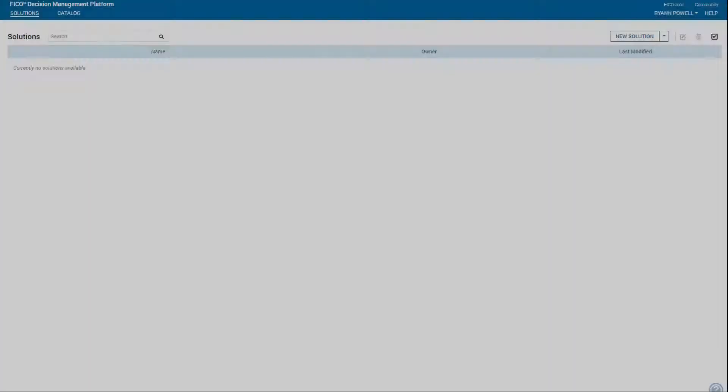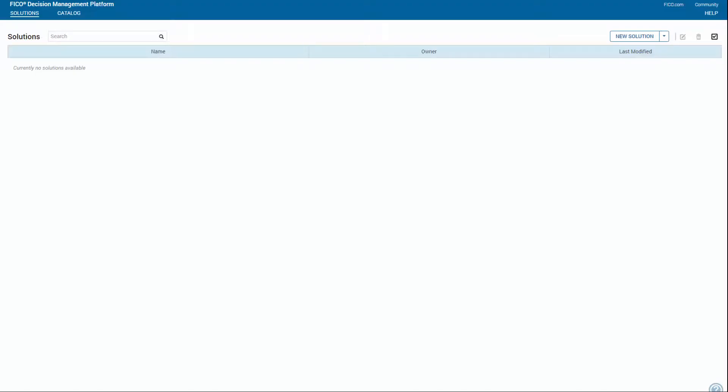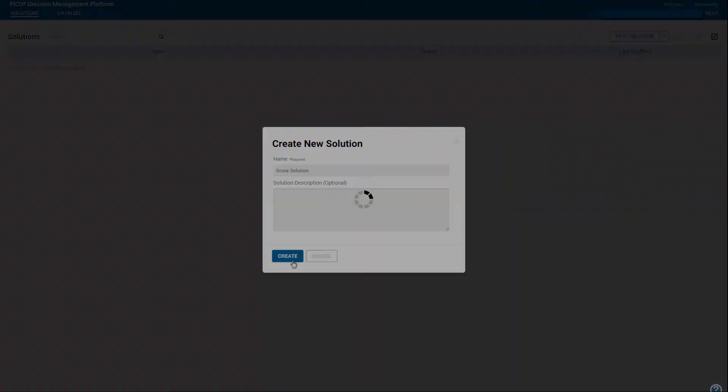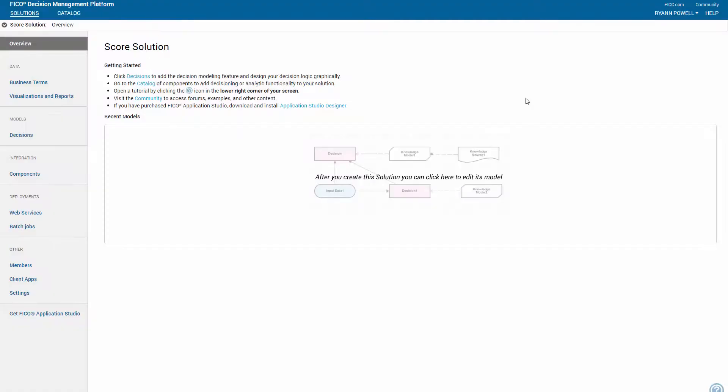Here's how to get started. Click New Solution, enter a name, and click Create. Then click Decisions.